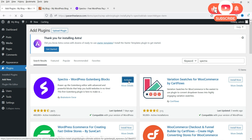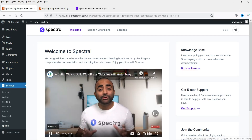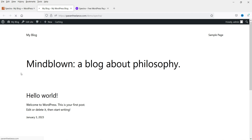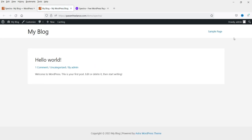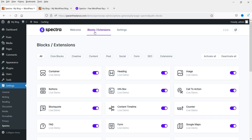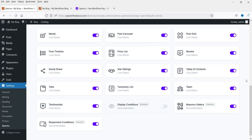Click on Activate. You will be on the dashboard of Spectra. Let me refresh this page. Now you will see that the header and footer have changed because of the Astra theme. Going back to Settings, you will see Spectra. Let's go to Blocks and Extensions.